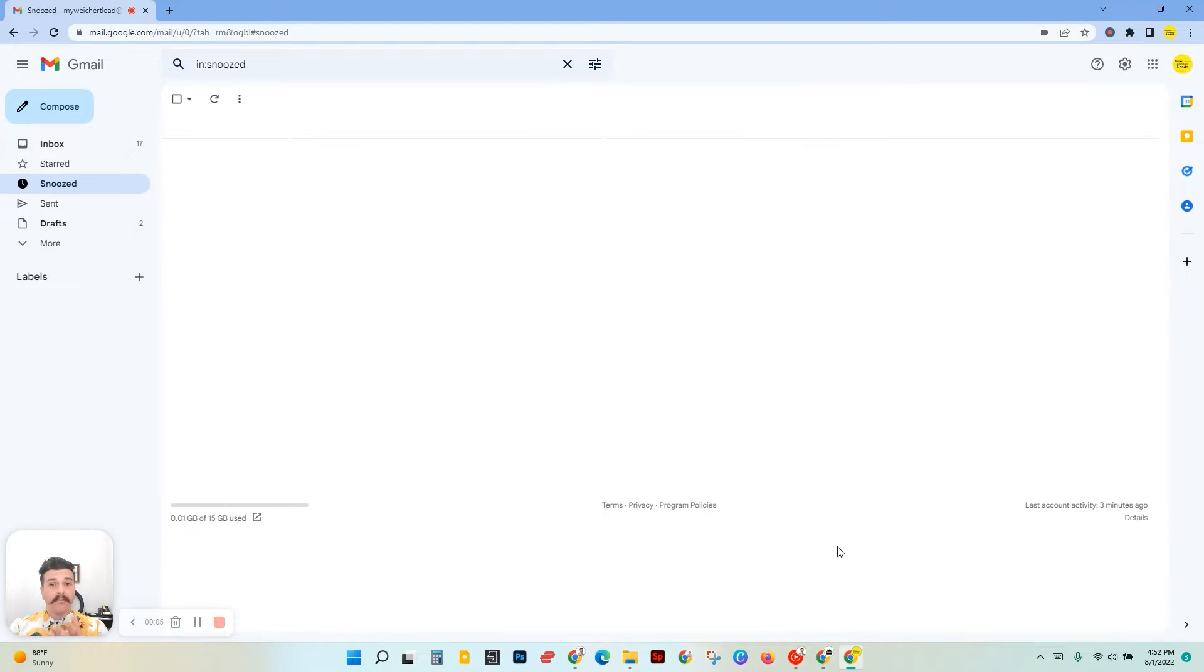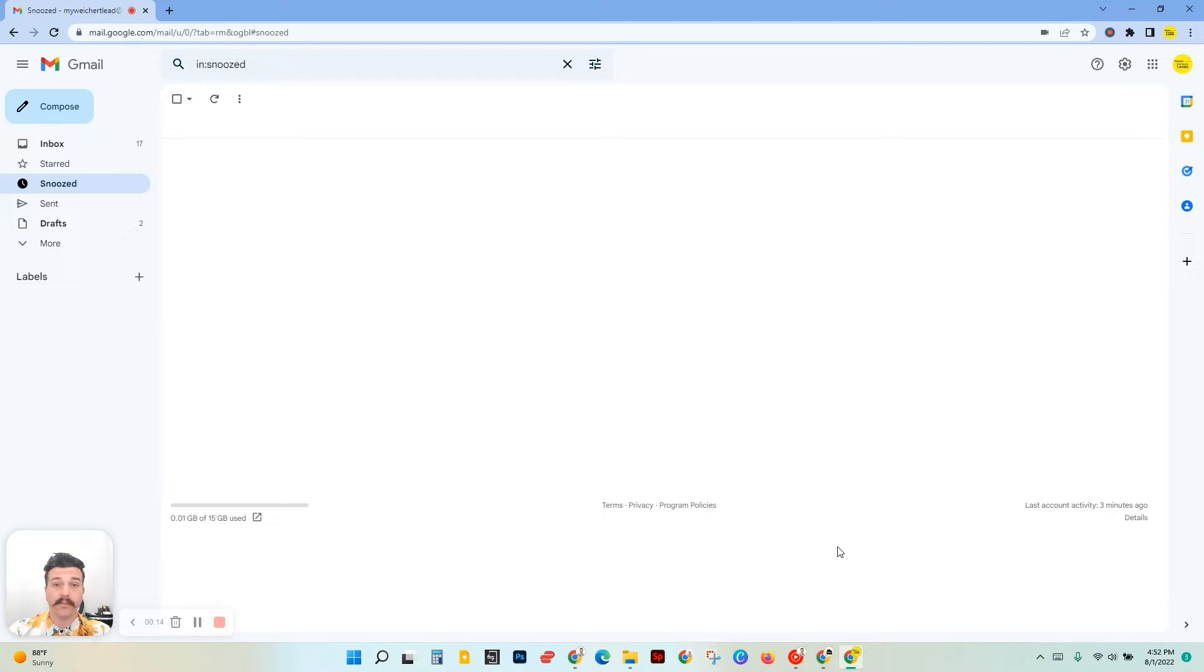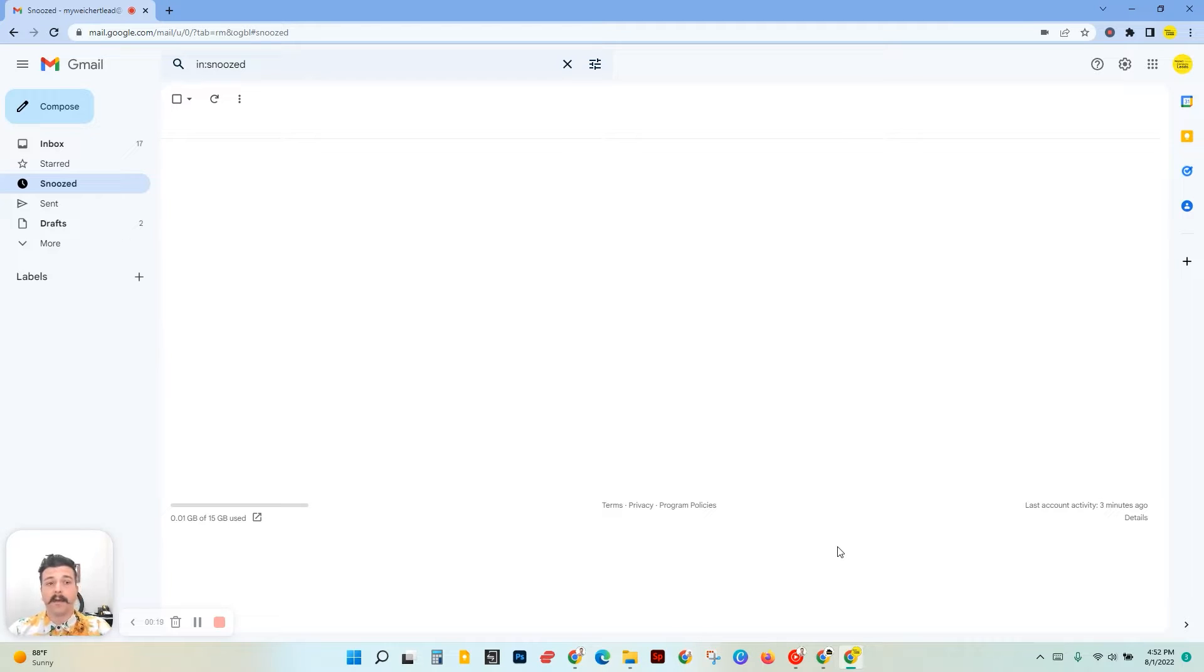Alright everybody, so what I'm going to do today is quickly walk you through how to change your email signature in your Gmail account. You can change it to an image, you can use a gif, or just use text if you'd like. I'm going to give you a quick tutorial on how to do that.